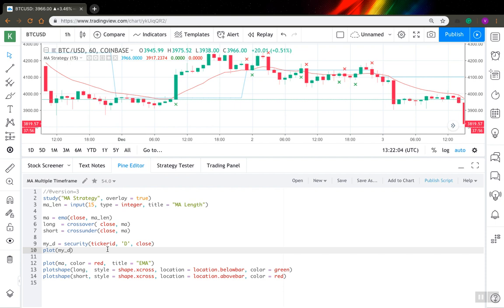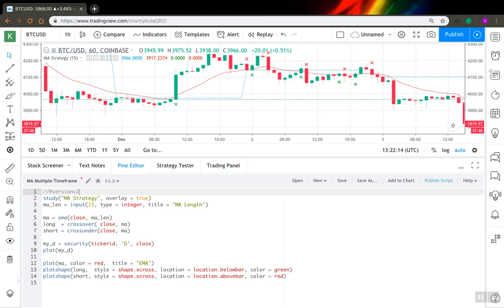Another point I want you to know is that PineScript actually has a bug in version 2 that you should definitely be aware of. Let me change this version from 3 to 2 and see what will happen.